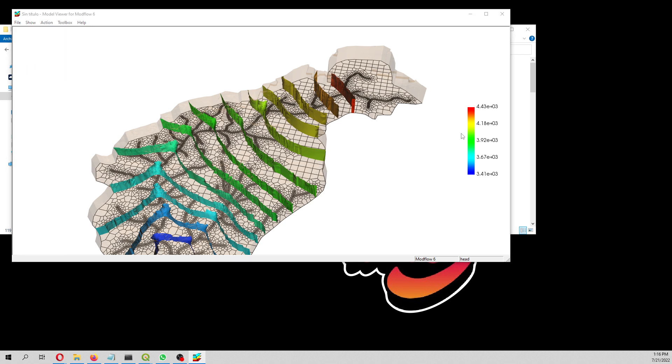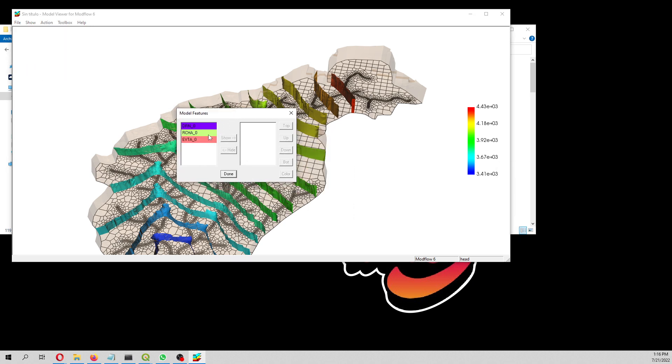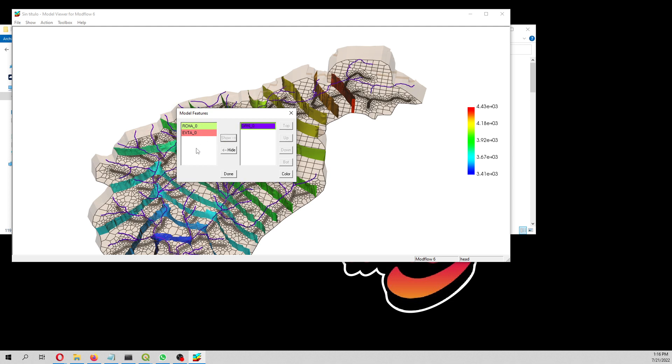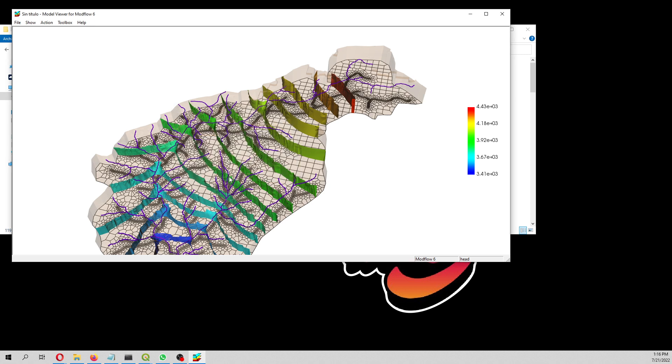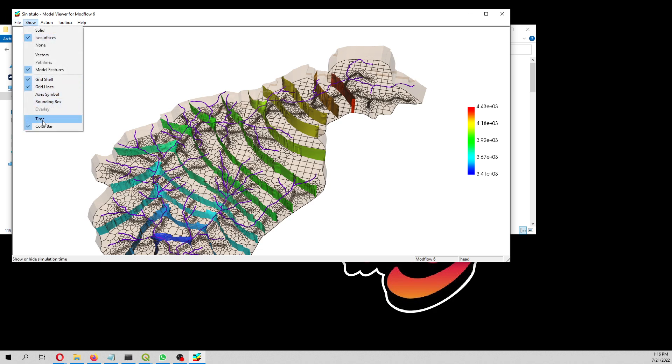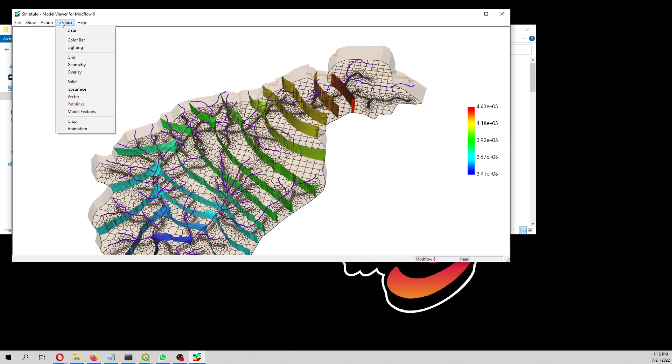What else can I get? I can get the model features. For example, this model has drainage, recharge, evapotranspiration. However, recharge and evapotranspiration are all over the model. That's why if those were like kind of delimited, it would be faster or better to plot it.